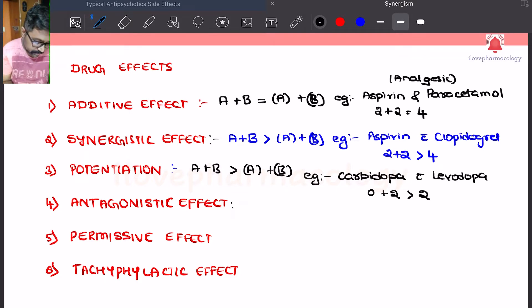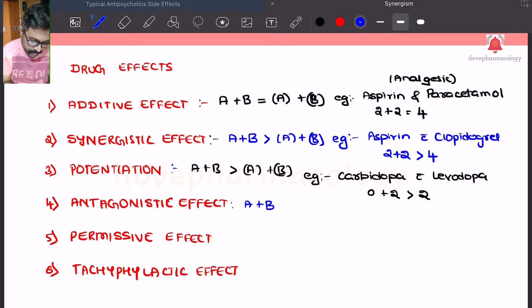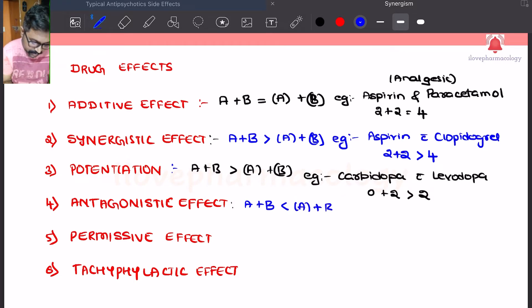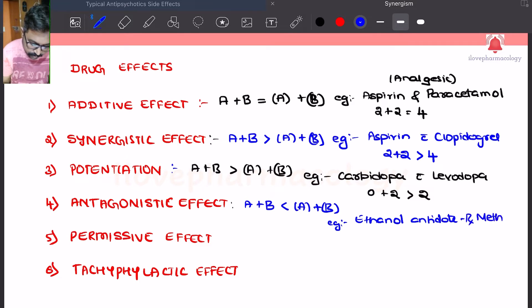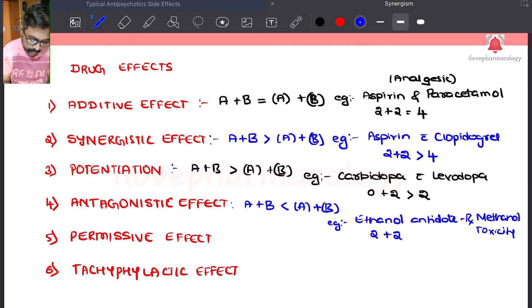Next, coming to antagonistic action — the combined effect of substance A and substance B is less than the individual effects. The example is ethanol, which is an antidote in the treatment of methanol poisoning or methanol toxicity. The combined effect of the two drugs is less than 4.